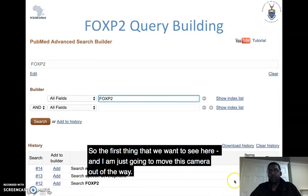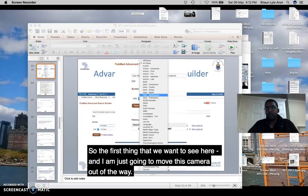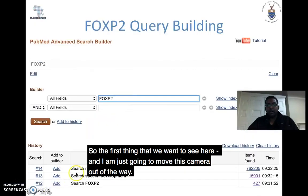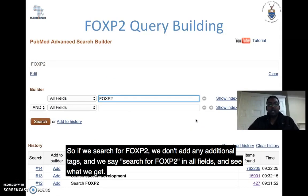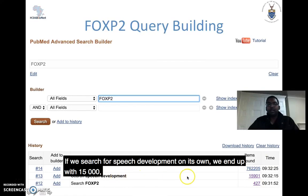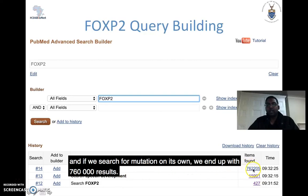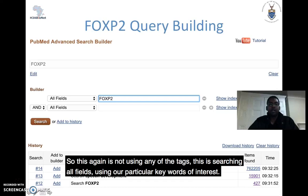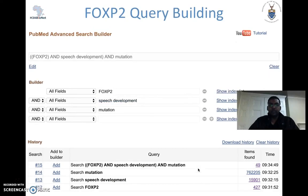First, if we search for FOXP2 with no additional tags — searching in all fields — we end up with 427 results. If we search for 'speech development' on its own, we end up with 15,000 results. And if we search for 'mutation' on its own, we end up with 760,000 results. This is without using any tags; it's assessing all fields using our particular keywords of interest.